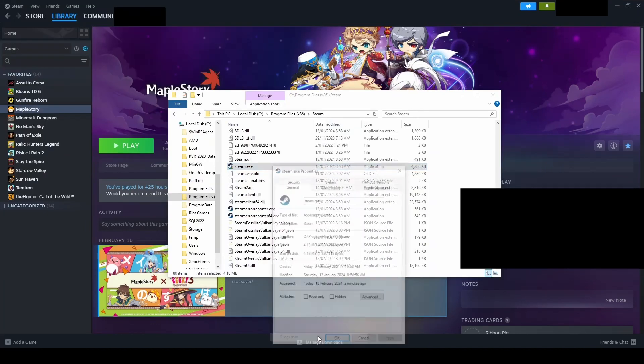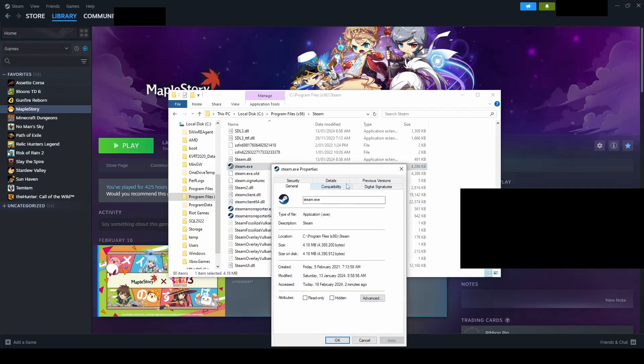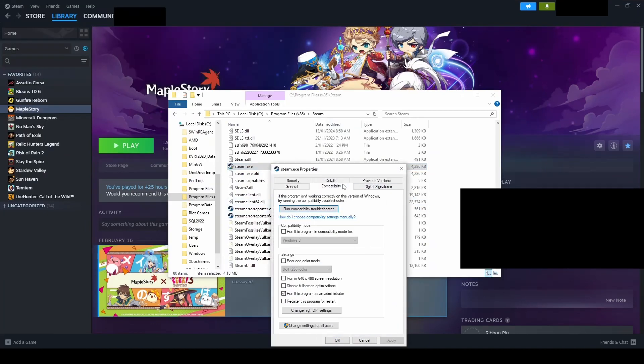Go through your Steam directory and right click on your Steam.exe file and select properties. Go to compatibility and enable run as administrator.